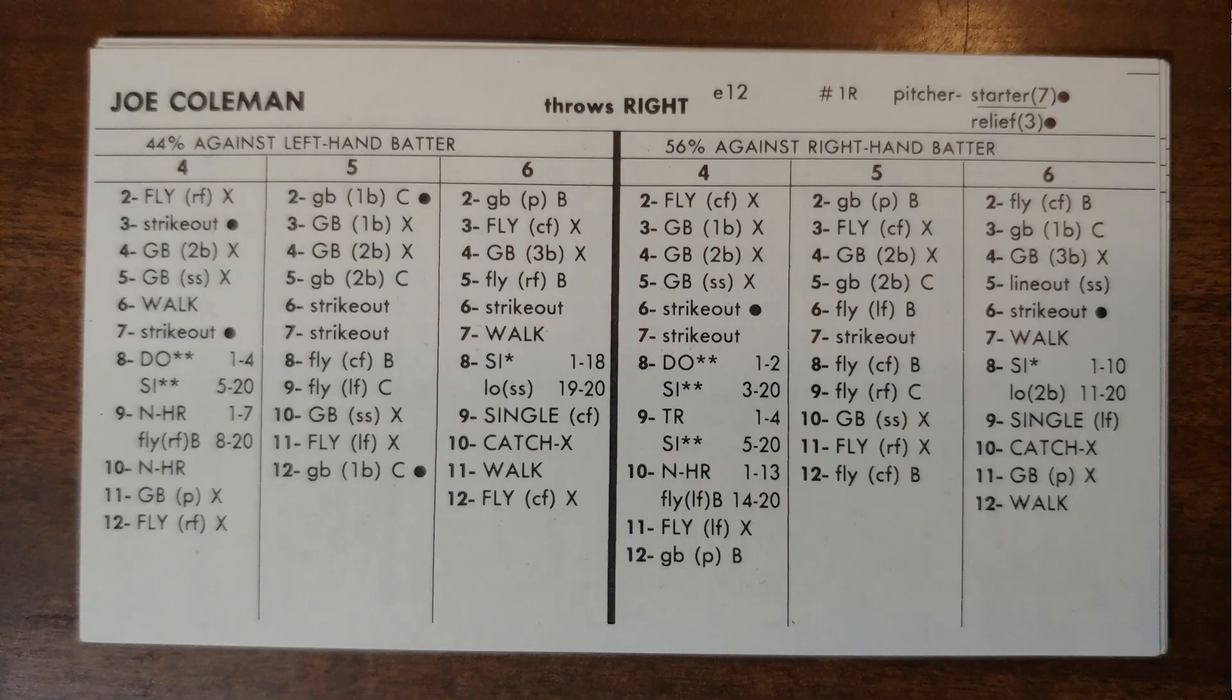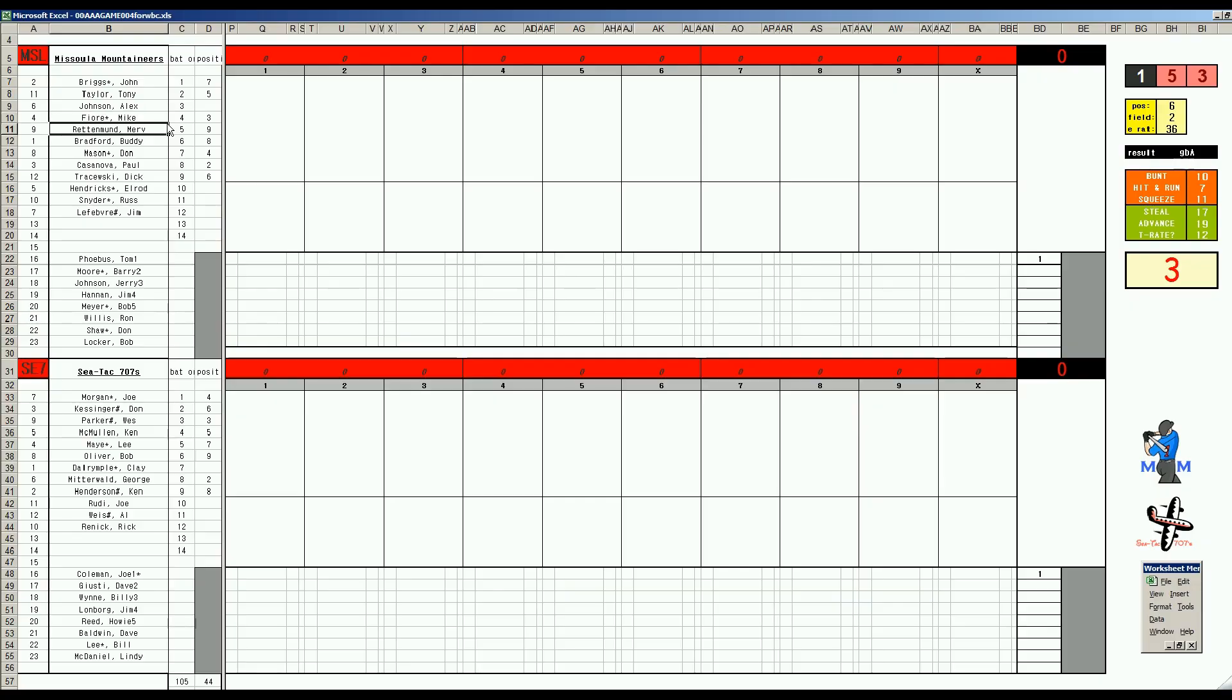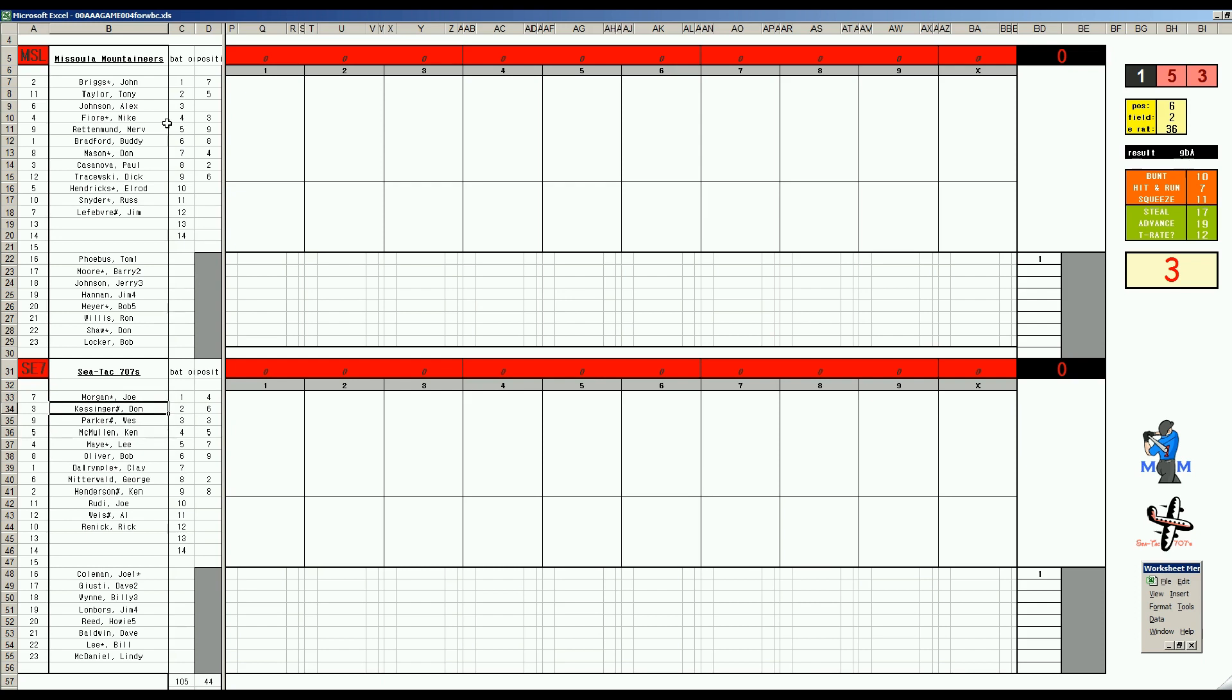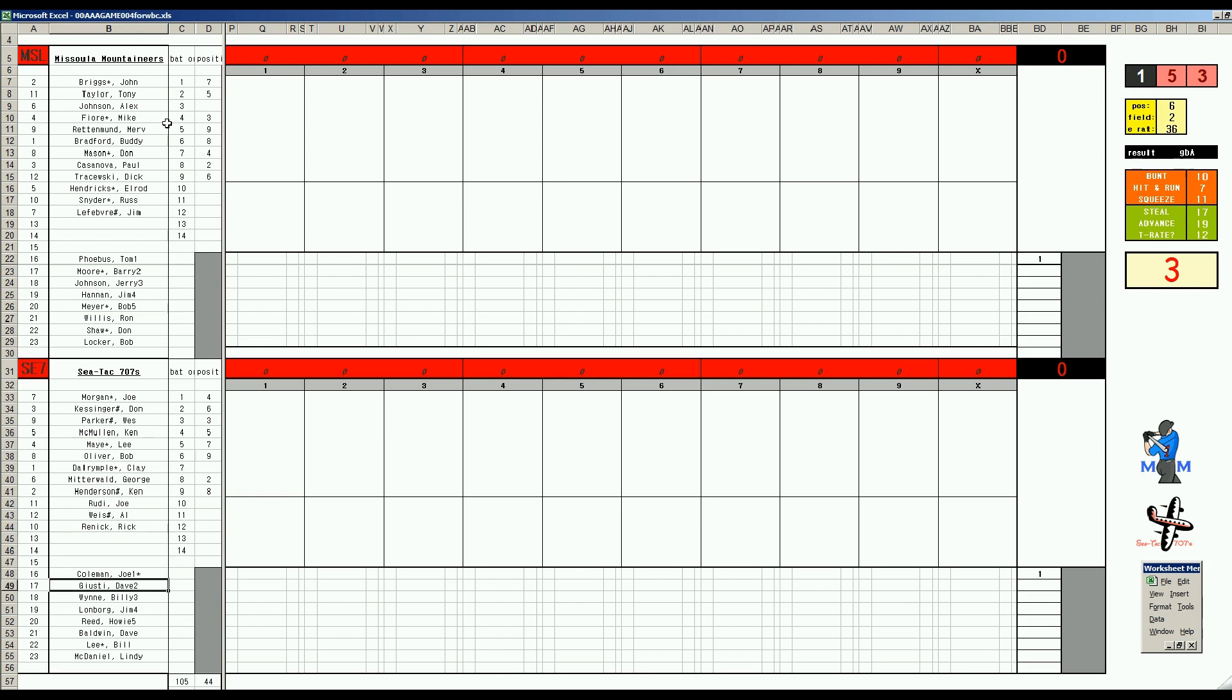Looking at the two rosters really quickly, Missoula does not really have a Hall of Famer or All-Star on it - none that I can see. It's amazing that they're up three games to one. SeaTac though has a good top four: you got Joe Morgan, Don Kessinger, Wes Parker, and Ken McMullen are pretty good. The first three are in the summer league. McMullen surprisingly isn't in the summer league yet, but he probably will be with this card. It's a surprise that the SeaTac team is down three games to one.